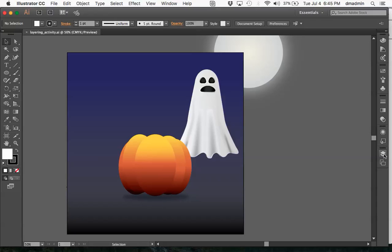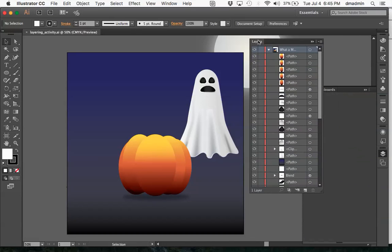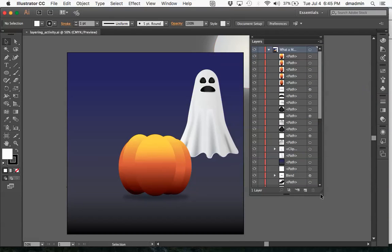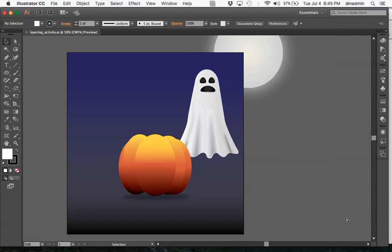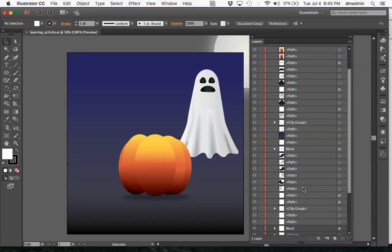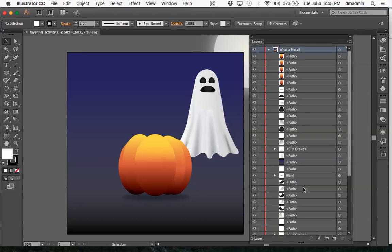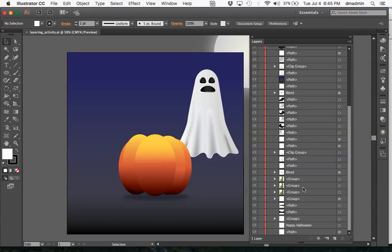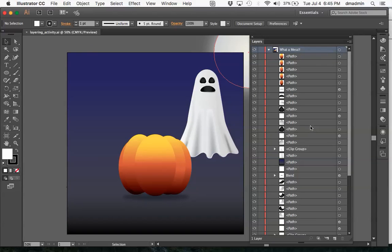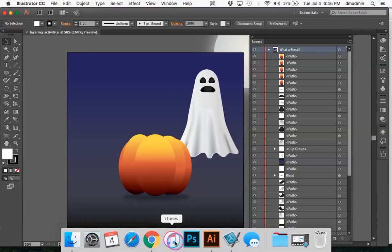So we're going to pull open our layers, which is right here, and if you look it is a serious mess. One of the things I find working with students over the years is when I try to come in to their Illustrator files, or even a Photoshop file — it's a similar concept — I can't ever find what I'm looking for in order to help them. So this activity's goal is to reorganize our layers and group things effectively in order to make our picture look correct.